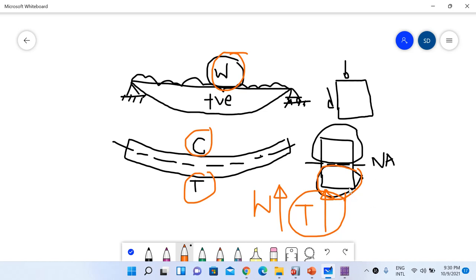Once the tensile stresses exceed the tensile capacity of the concrete, the concrete gets cracked and the whole tensile stress is now borne by the steel present in this tension zone. After the tensile stresses exceed the strength of the concrete, the concrete starts cracking and is no longer capable of taking those stresses. The concrete area below the neutral axis becomes ineffective as it is cracked — this is known as the cracked section.